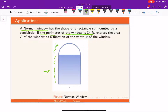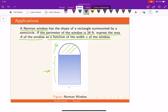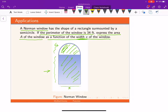Our goal is to express the area of the window as a function of the width x of the window. We need to find the area of both the semicircle and the rectangle as a function of x, where x is the width of the rectangle — the width of this window.